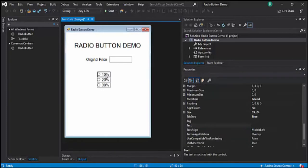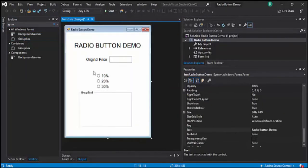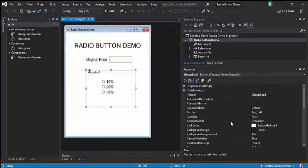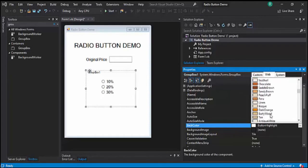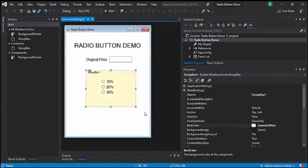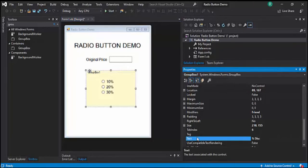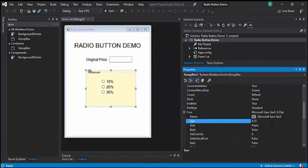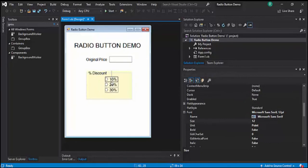Let's put the radio buttons in a Group Box container so they will be grouped together. We can also change its back color to something pastel, like lemon. Let's change the Group Box label to Percent Discount, set font size to 12, and resize it so it looks balanced. Since they're in a group box, we can drag them all together.